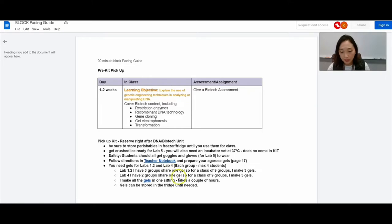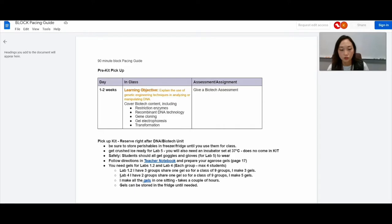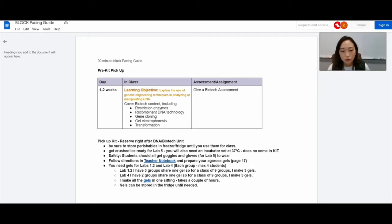For example, when you're making the agarose gels, you actually need them for two labs, lab 1.2 and lab 4. I actually, the day I get the kit or the day after, I spend about two hours in my classroom just making the gels. For the gels, you want to kind of estimate how many you need and make a little extra just in case.